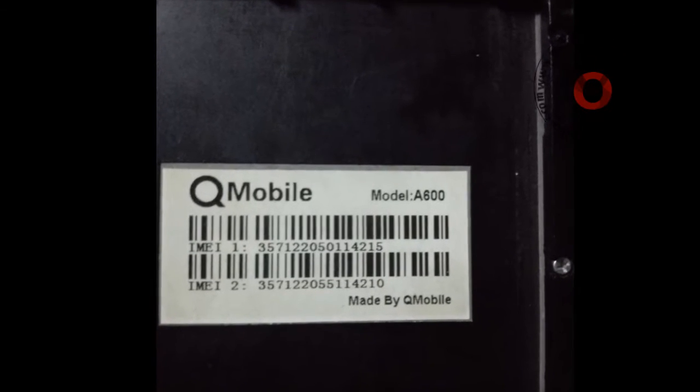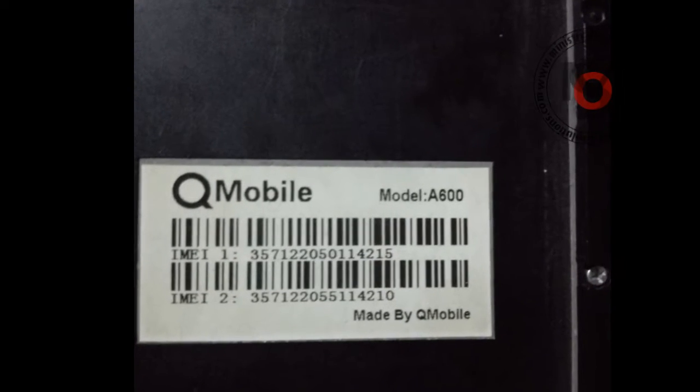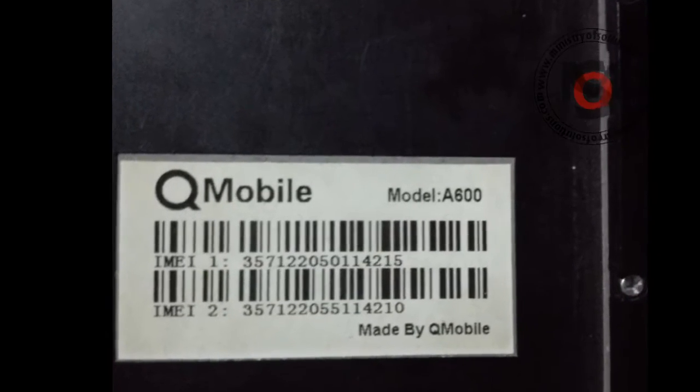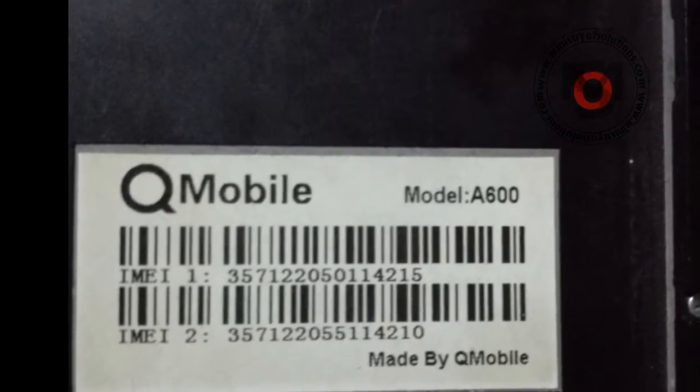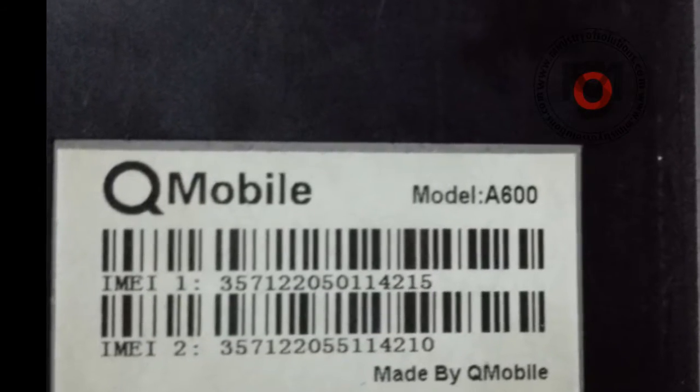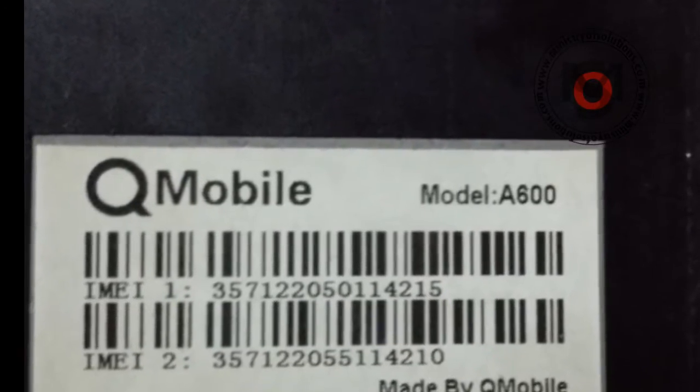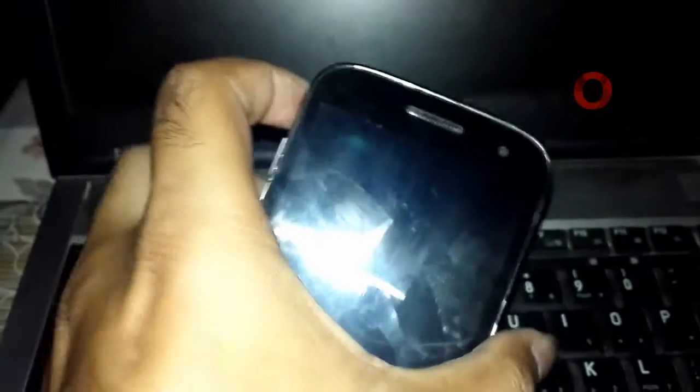Hello viewers, in today's video I'm going to show you how you can factory reset your Q-Mobile A600. First of all, you need to enter into recovery mode.